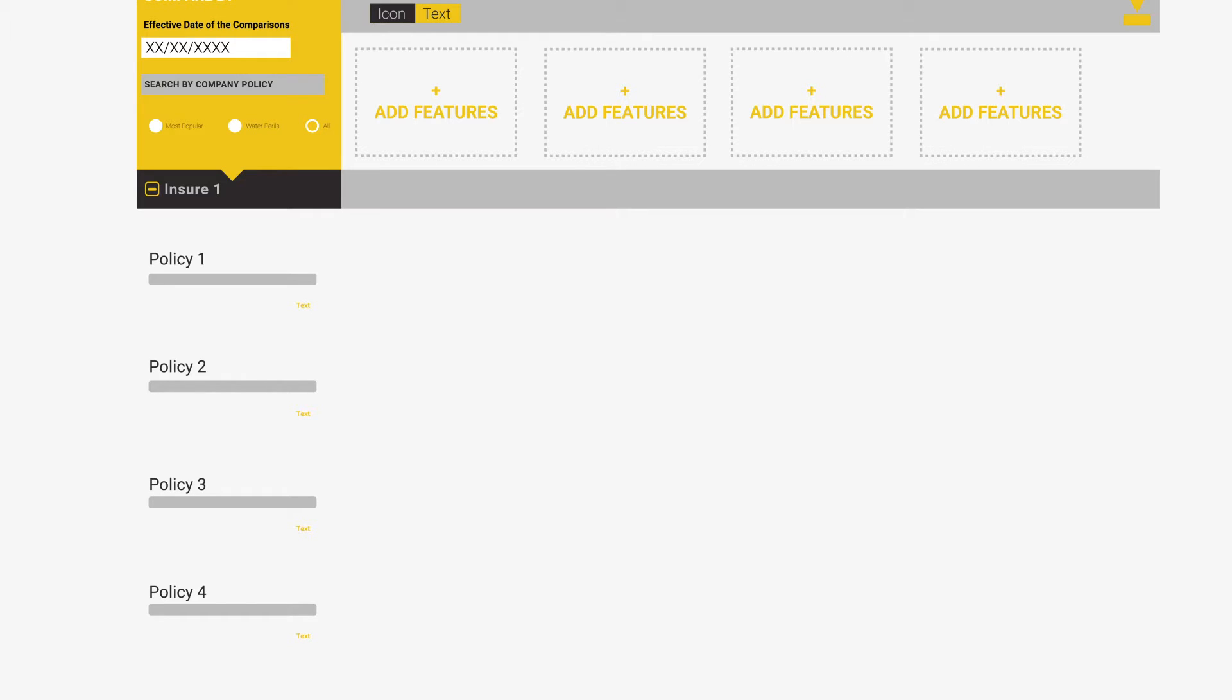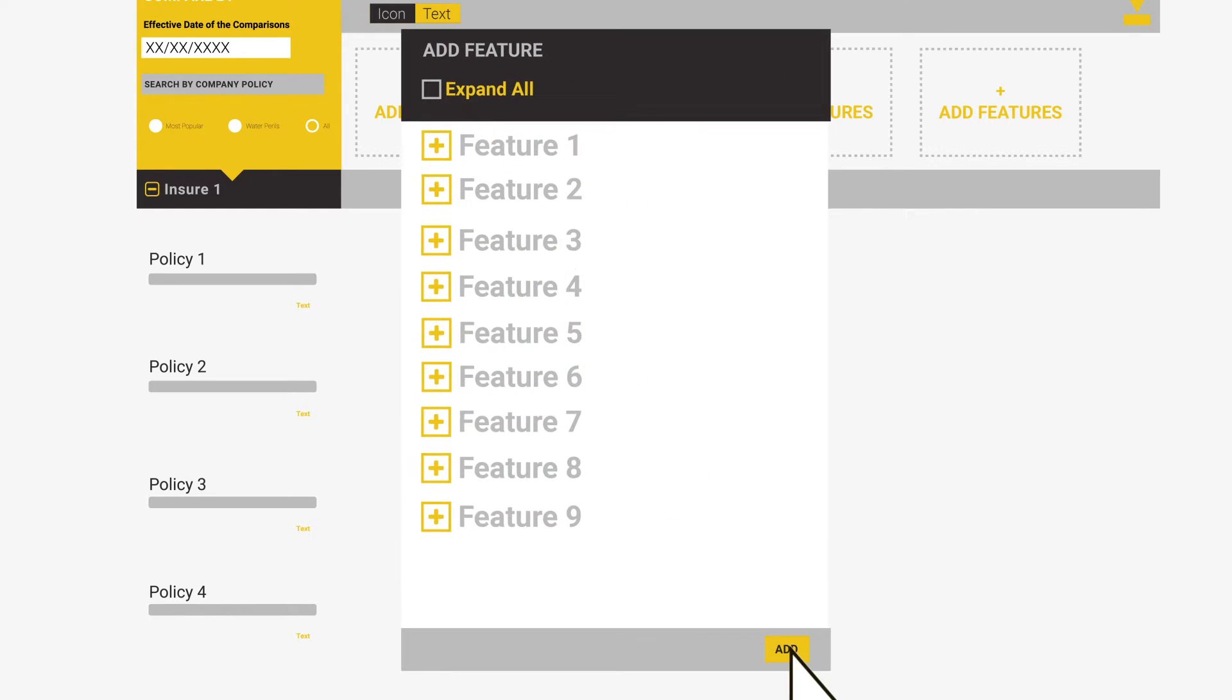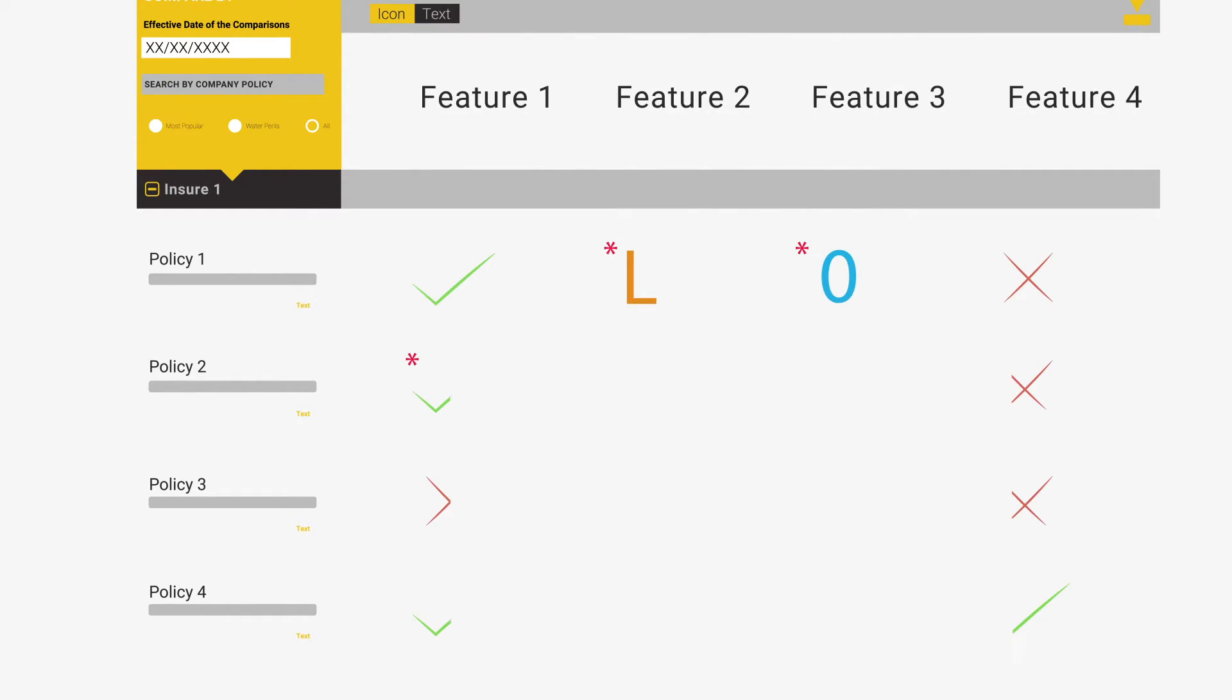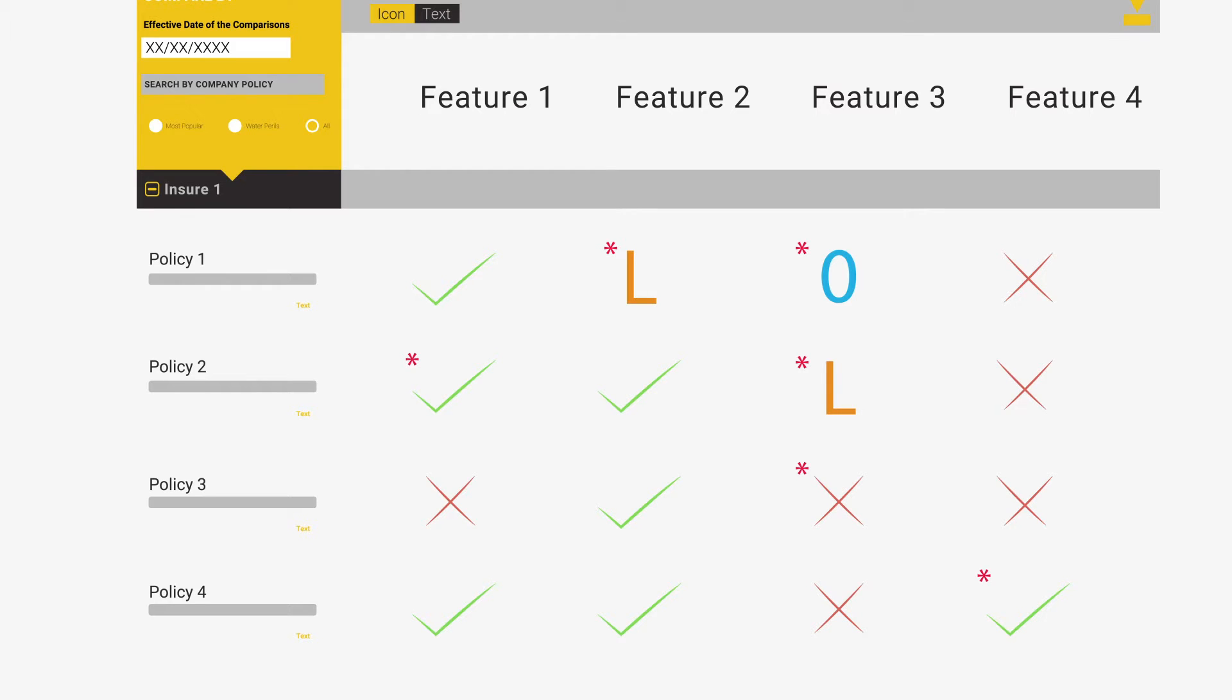To select a feature, simply click the Add Feature button and select up to four from the vast list. Like the company comparison, the system will default to the icon view presenting you with ticks and crosses. Should you wish to view this in text, you can change this by selecting the text button at the top of the screen.